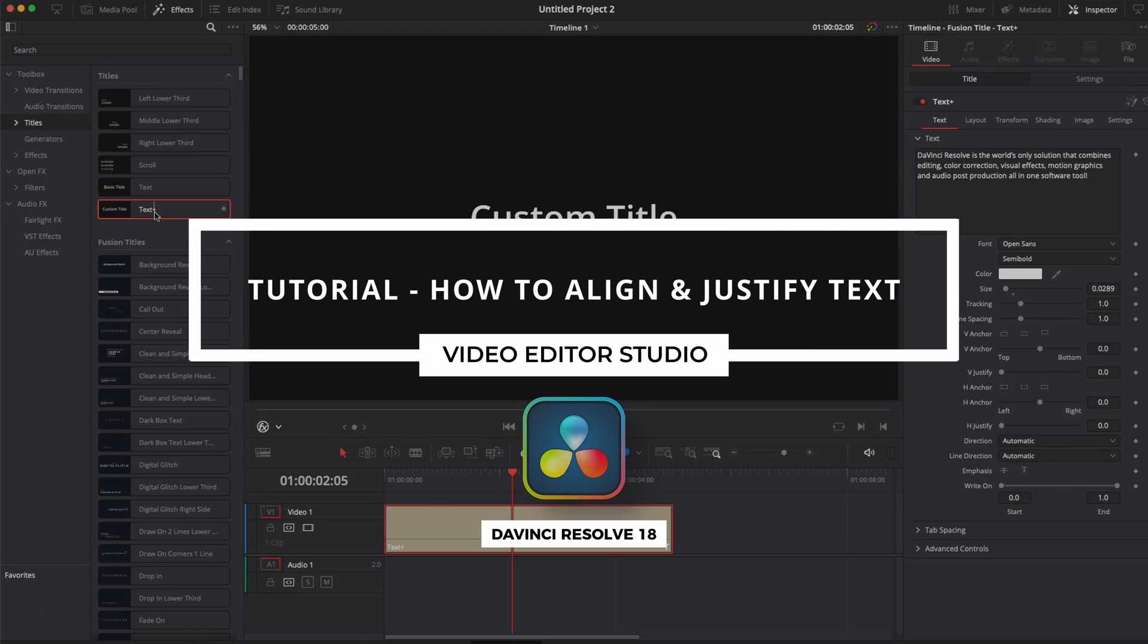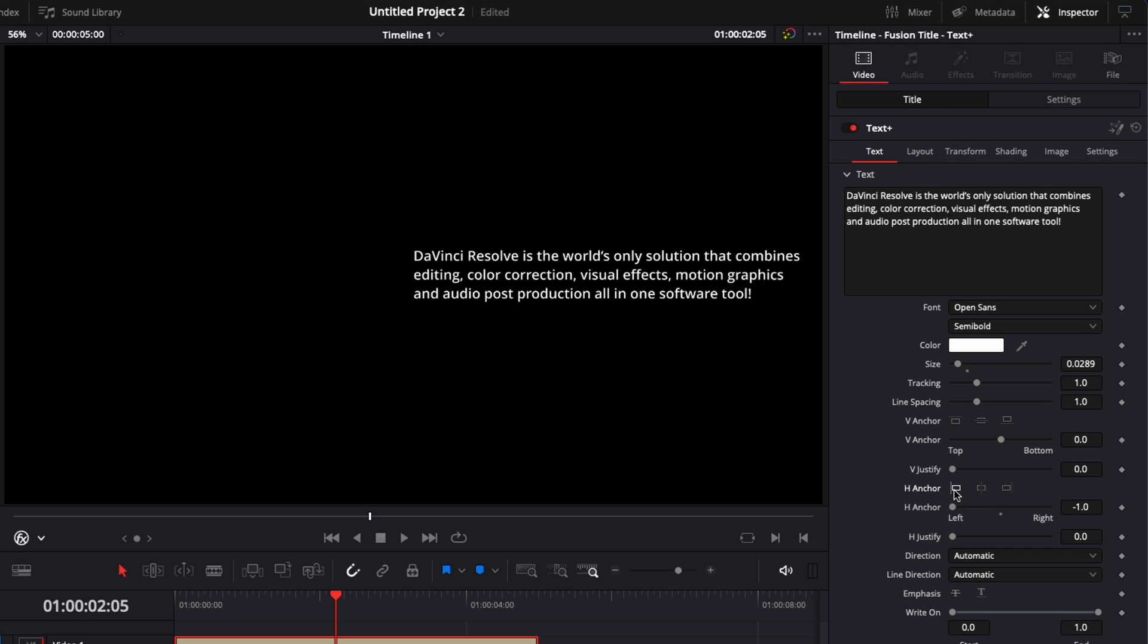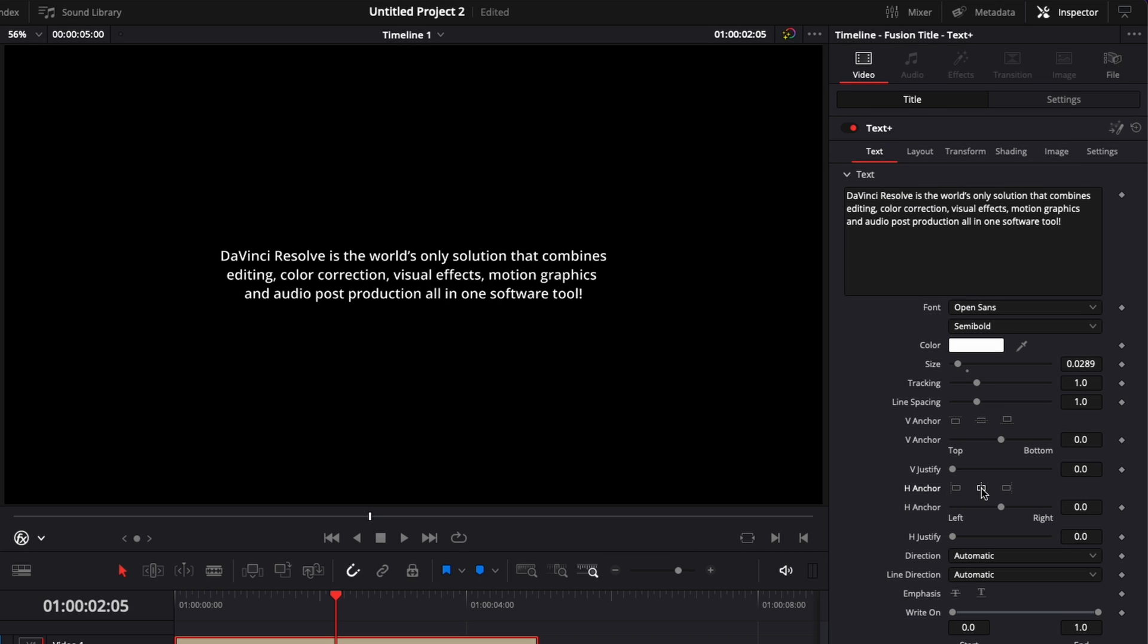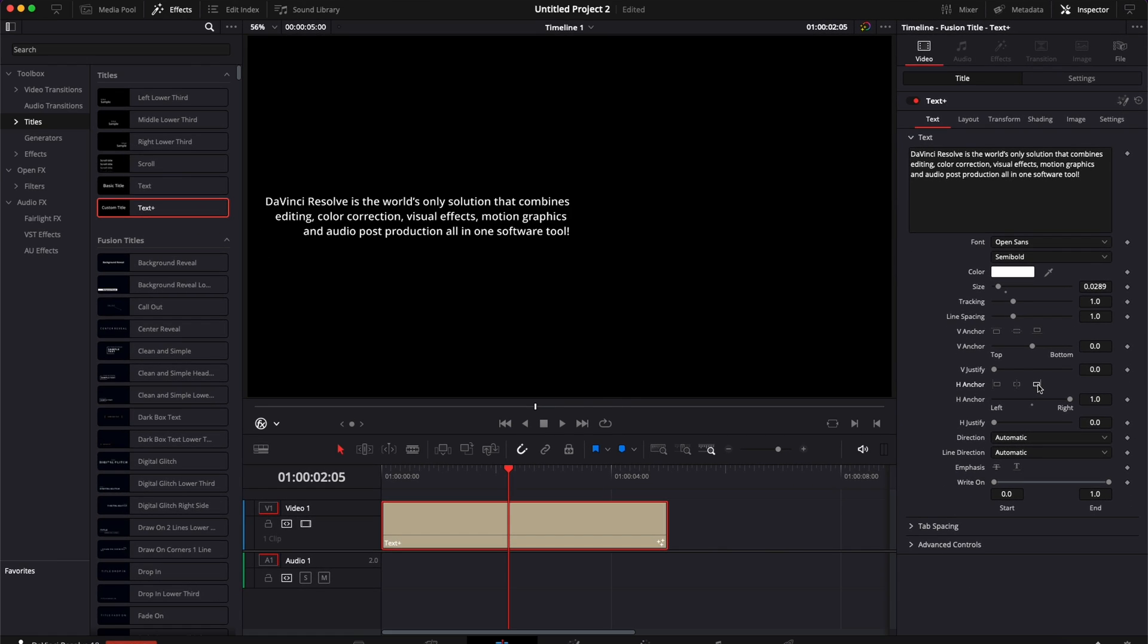Hi everybody, Jeremy here from Video Interest Studio. And today I'm going to share with you how to align or justify text in DaVinci Resolve. So let's check it out.